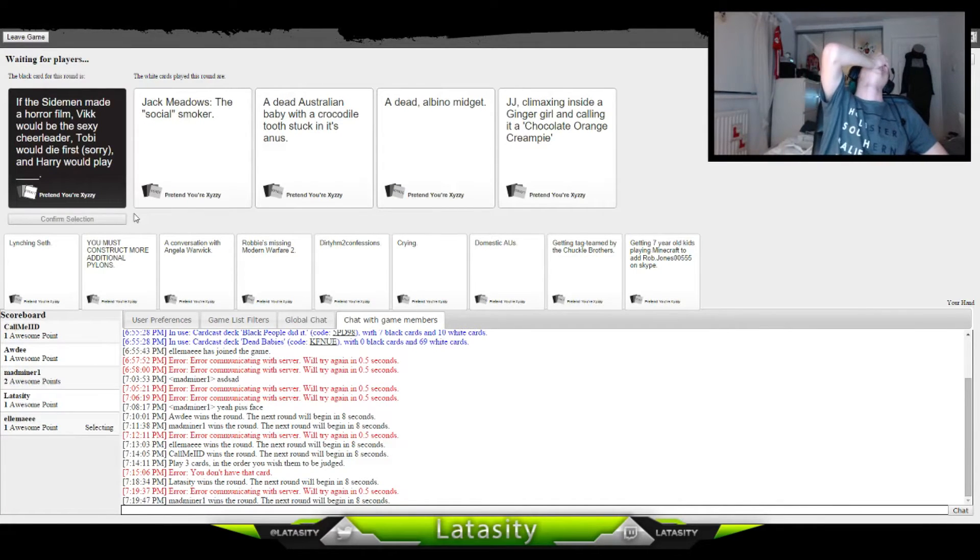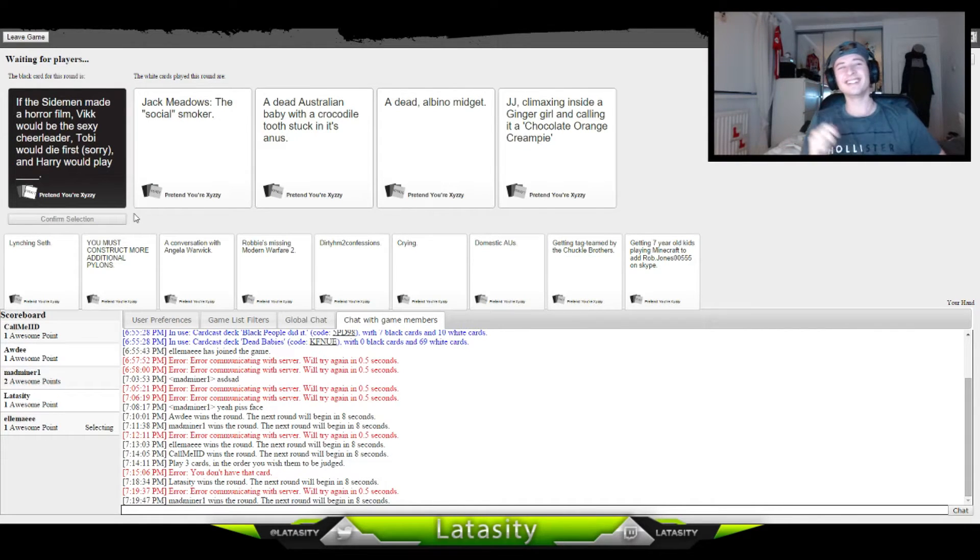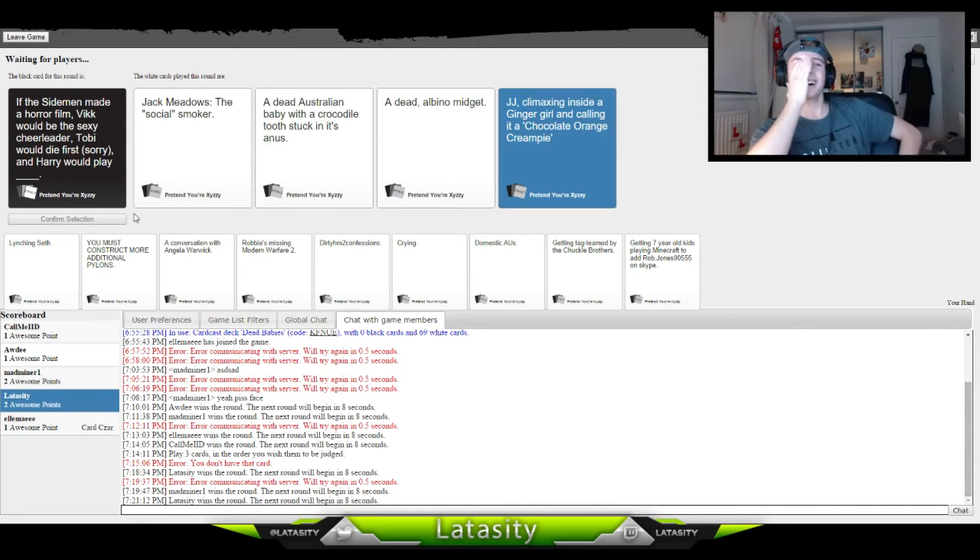I think the chocolate orange one won for me. God damn.